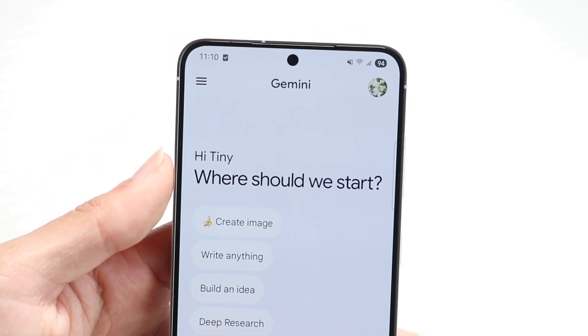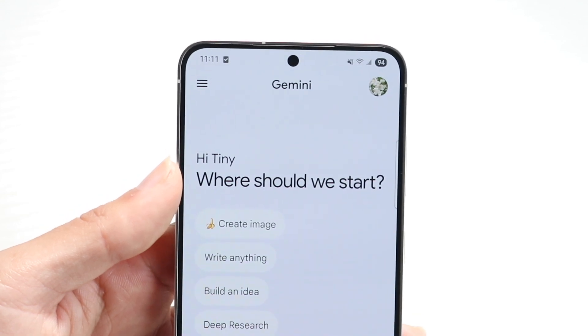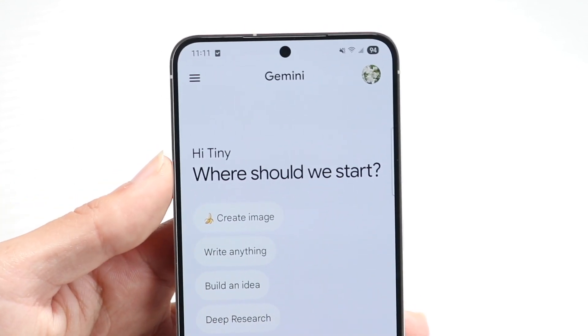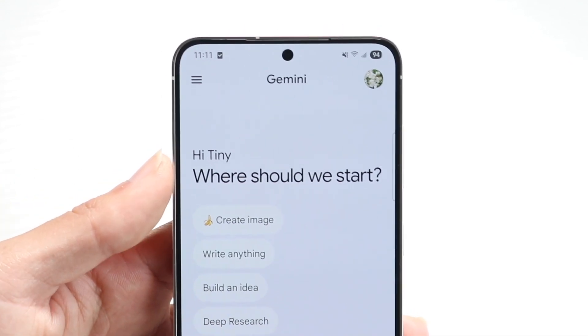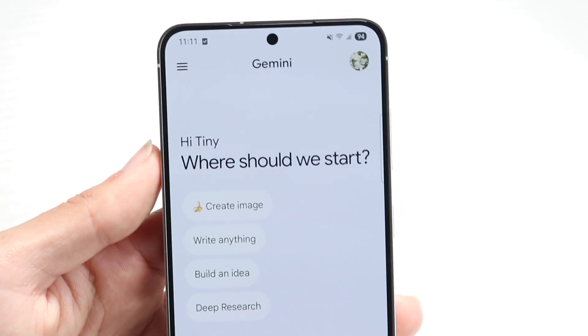The first thing you're going to want to do is make sure you're up to date on your Gemini applications. On all your Gemini apps, make sure you're up to date.